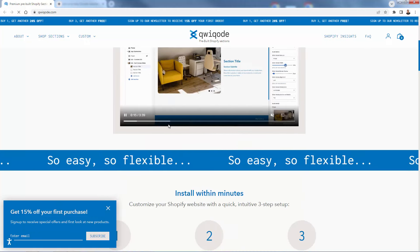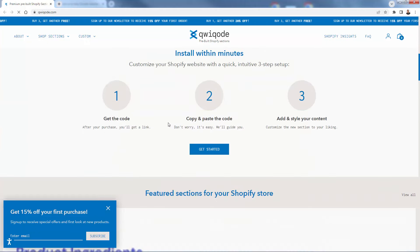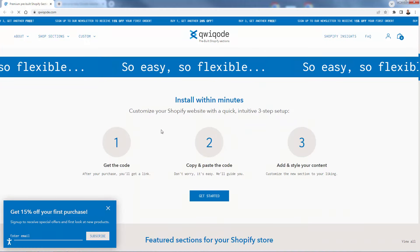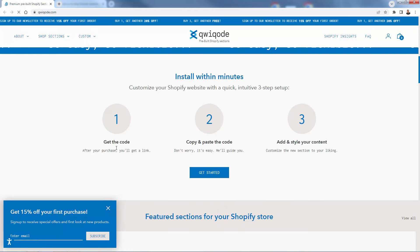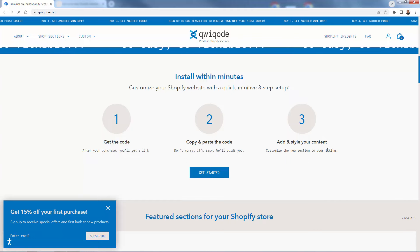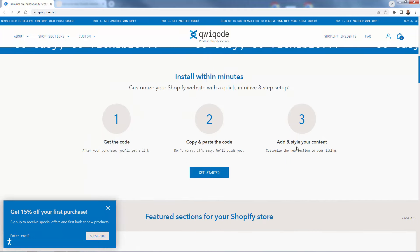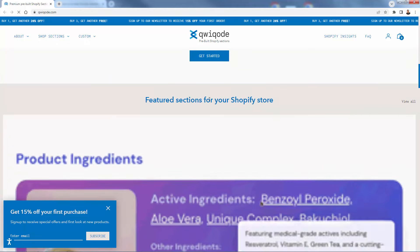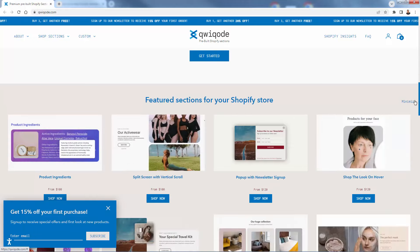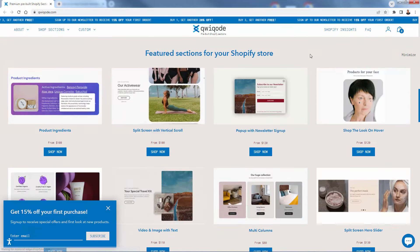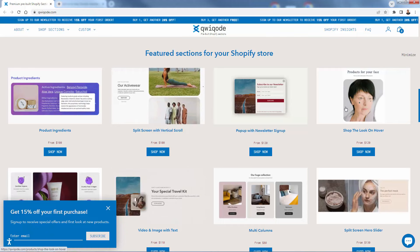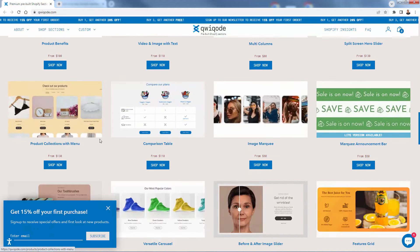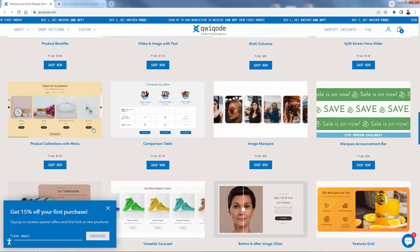It's a super flexible three-step process: number one, you pick your section and get the code; number two, you copy and paste the code exactly where they tell you; and number three, you add your content — your branding, products, or whatever is going to fill the sections you choose. There are so many cool Shopify sections to browse here, and you basically just pick whichever ones you want.